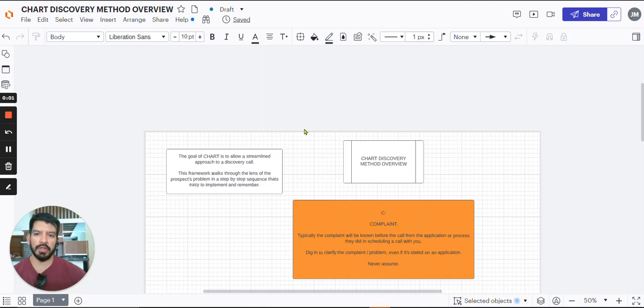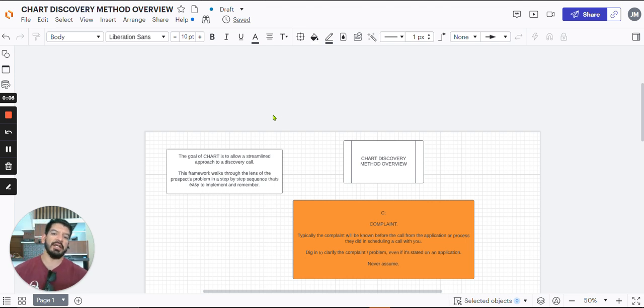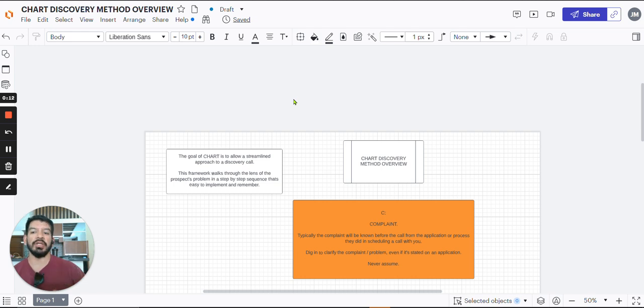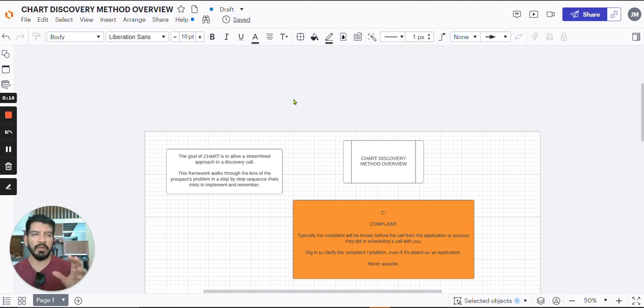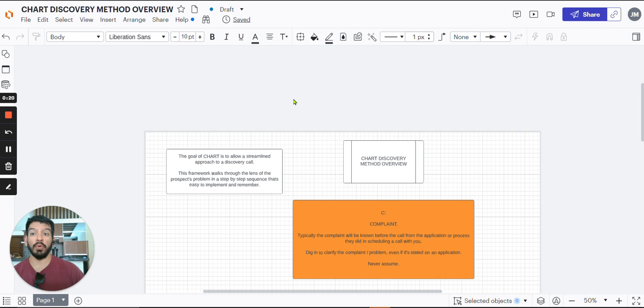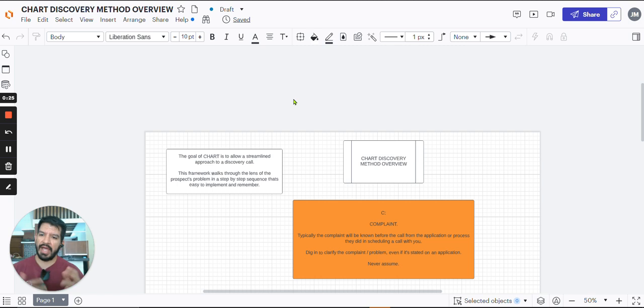Hey, what's going on? So I'm going to go over a quick overview of the chart discovery method. Here we're going to talk about exactly a good process that's really helped me streamline my closing structure on the beginning of the discovery call, making sure you have everything framed in the way you need to move that sales call forward with that prospect. It's just a little acronym that really helps me out.